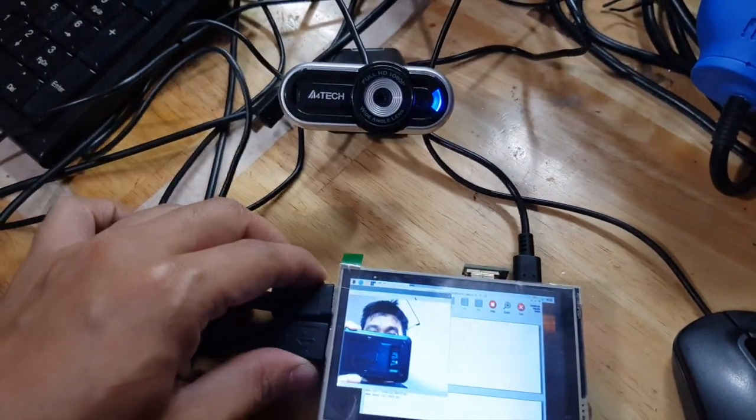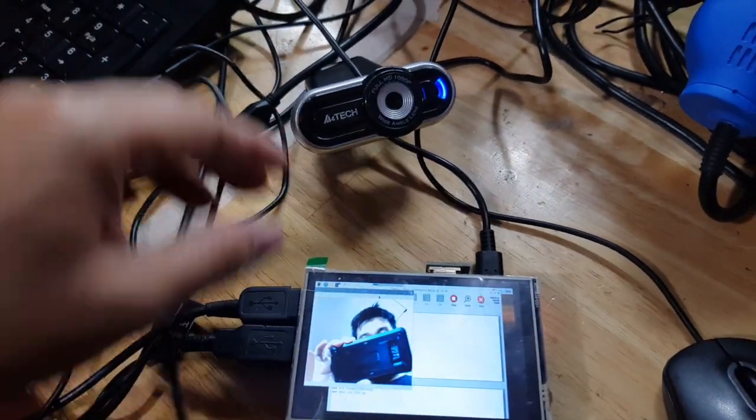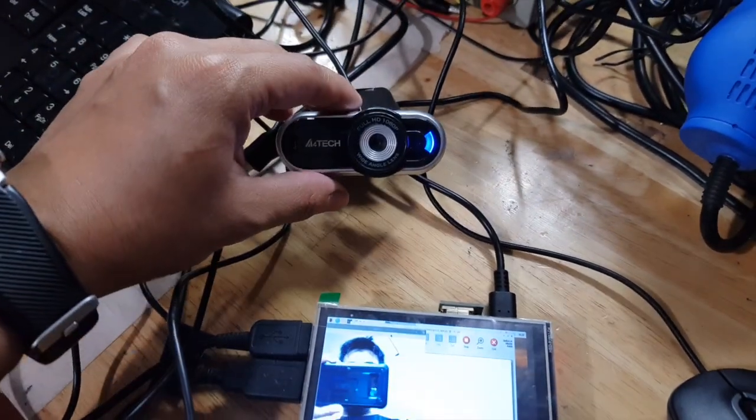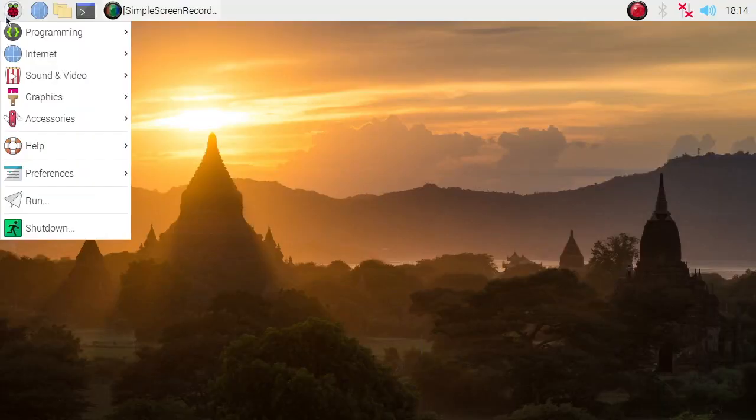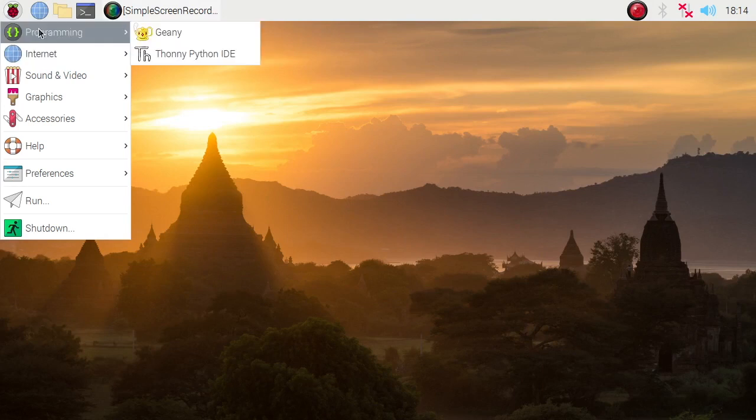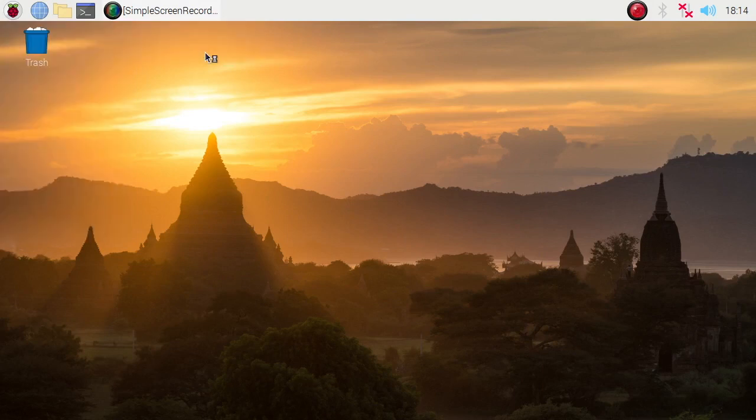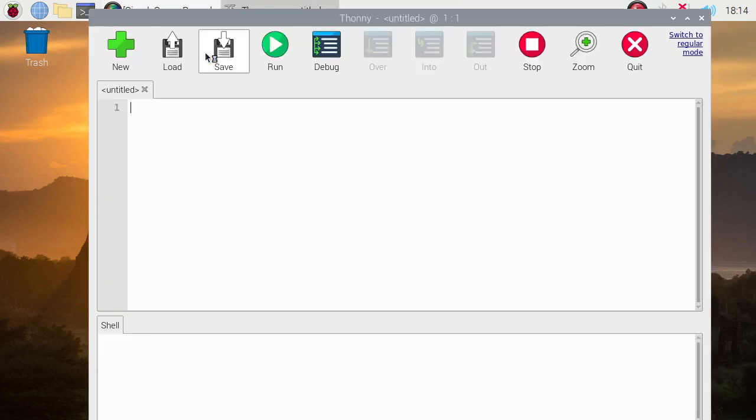OpenCV test using this webcam. Let's now go to our Python code. We need to import the necessary libraries.